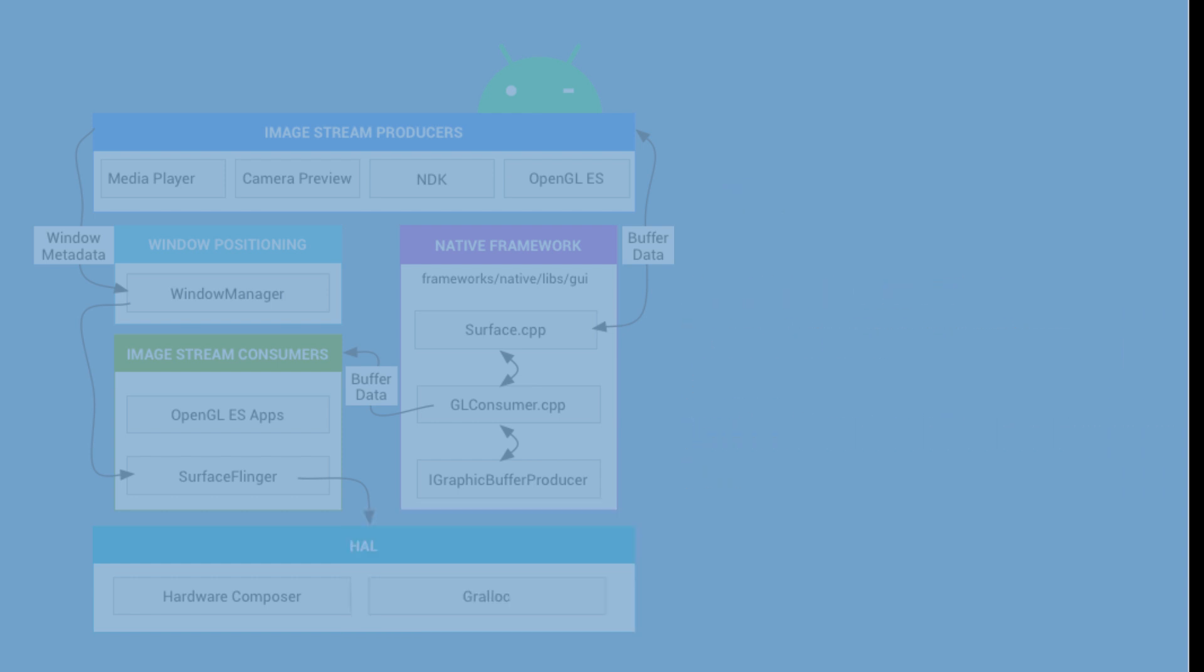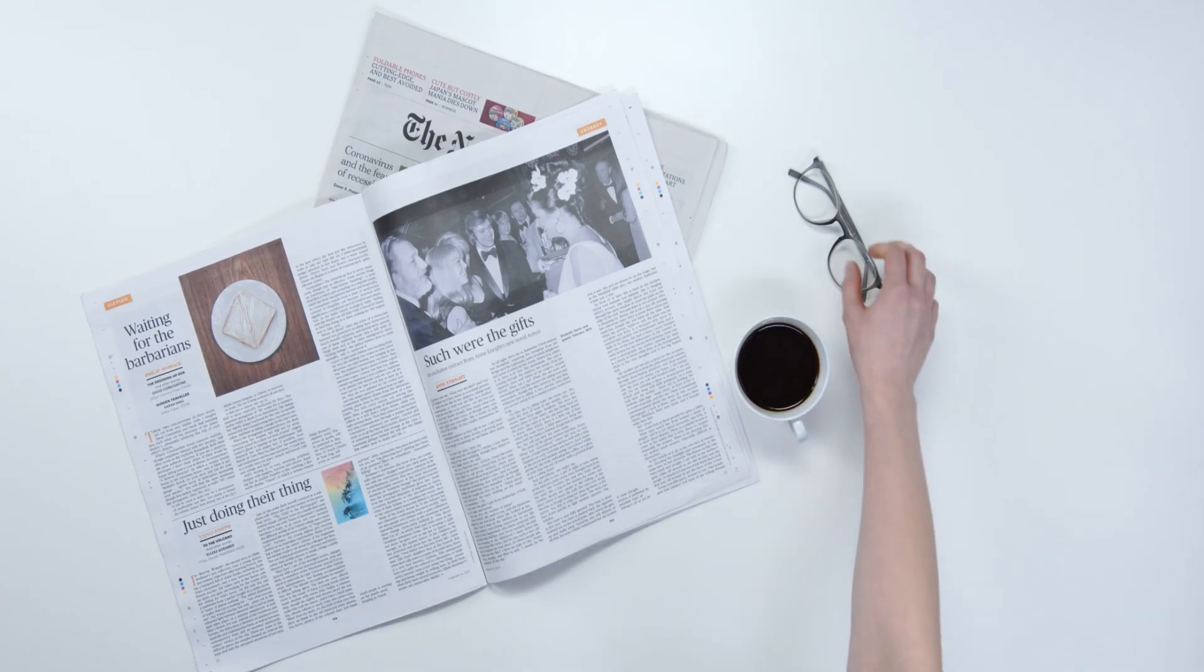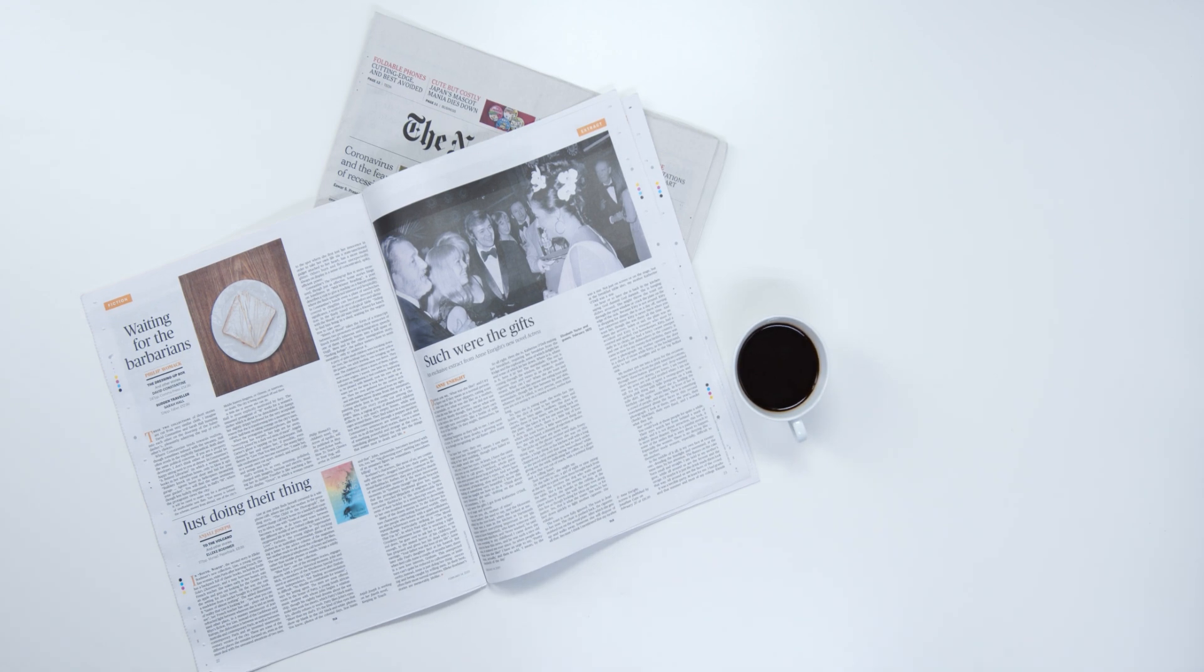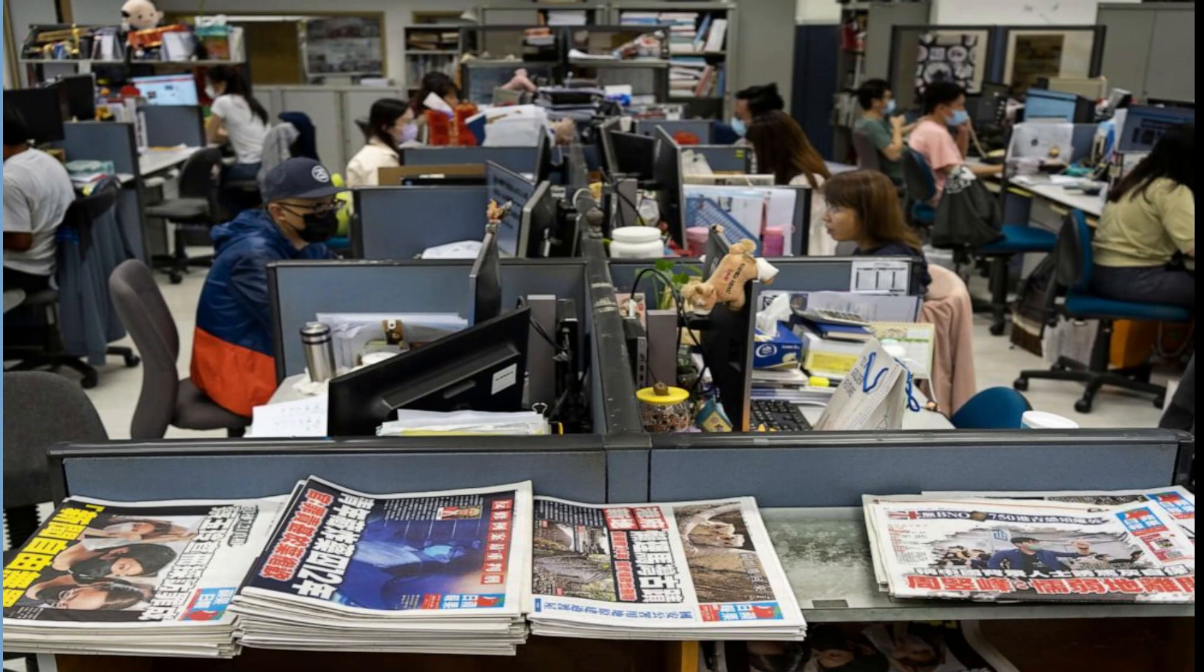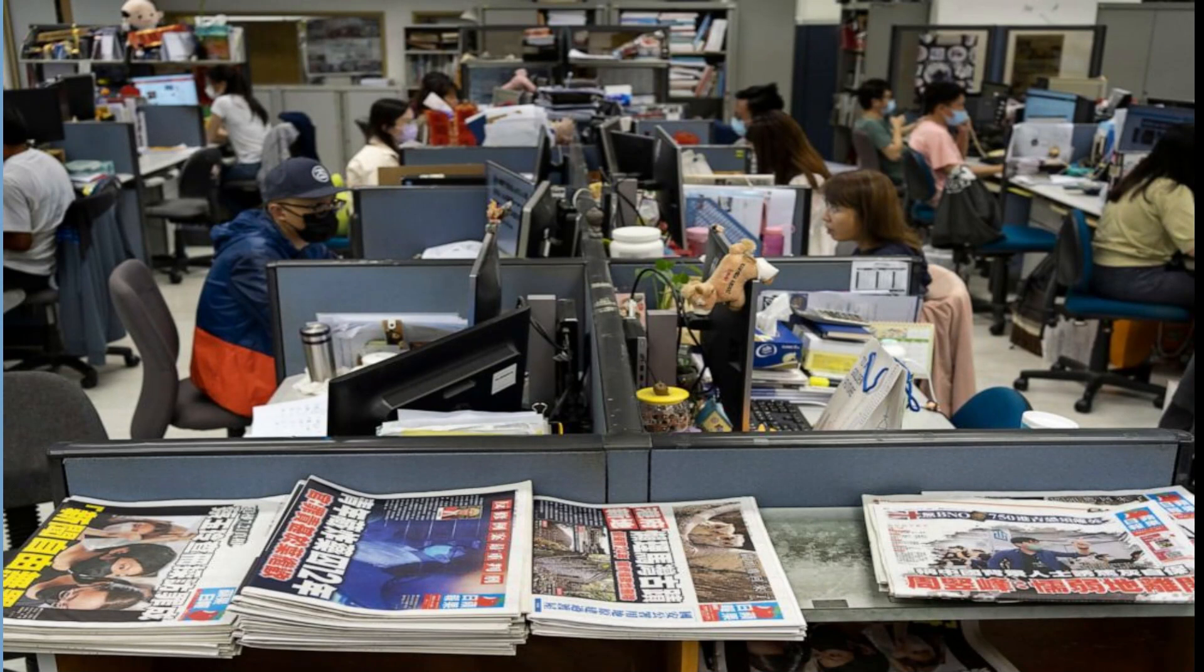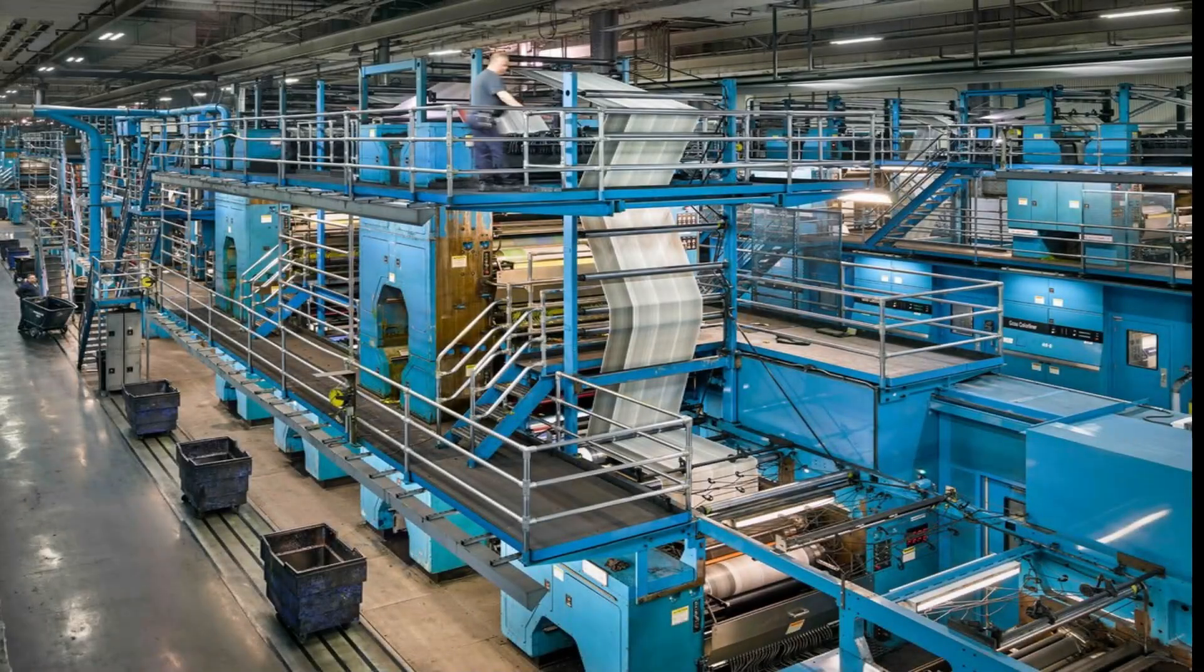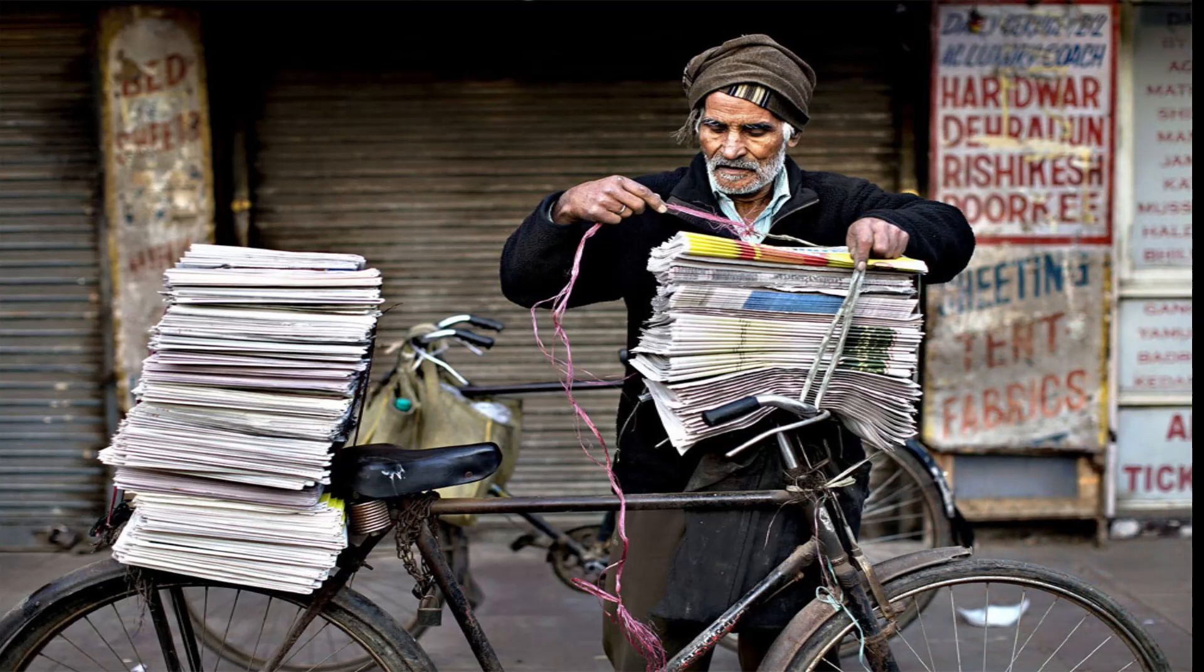To make things simpler, here is an analogy. Imagine a newspaper production process. The content of the newspaper is created by a team of journalists and editors. It is much like the input to the image stream consumers is created by developers and designers. The content is then processed into a final form with different stages including layout, printing, and delivery.